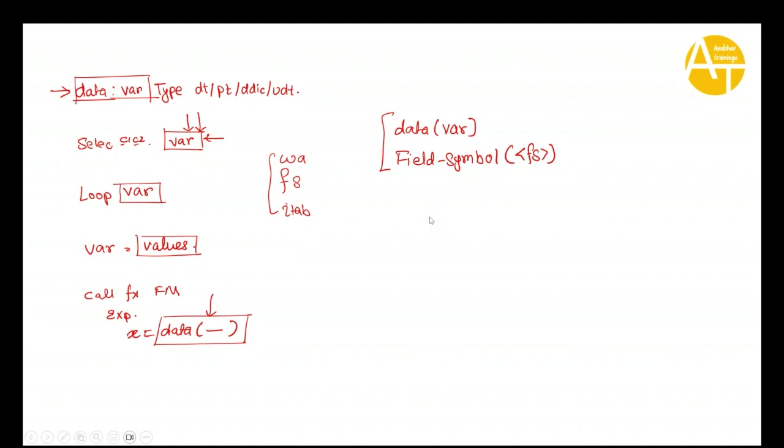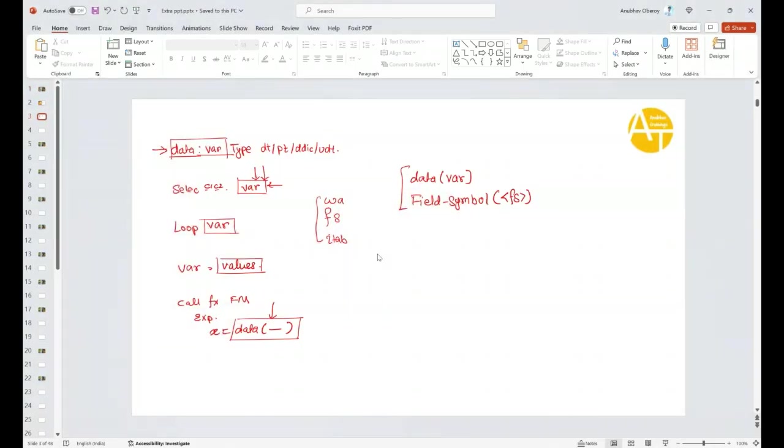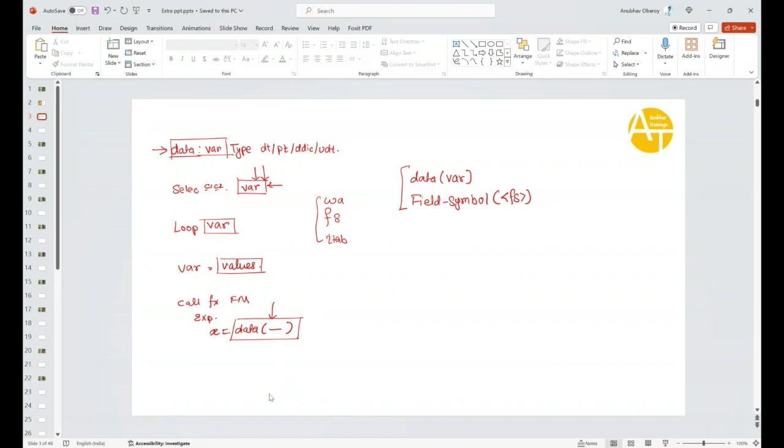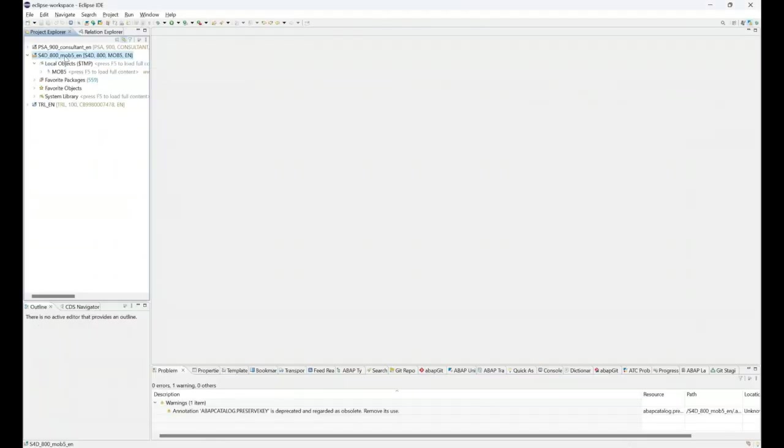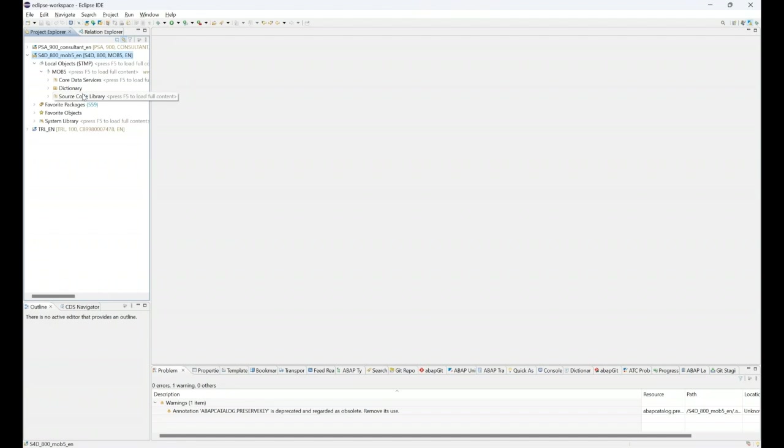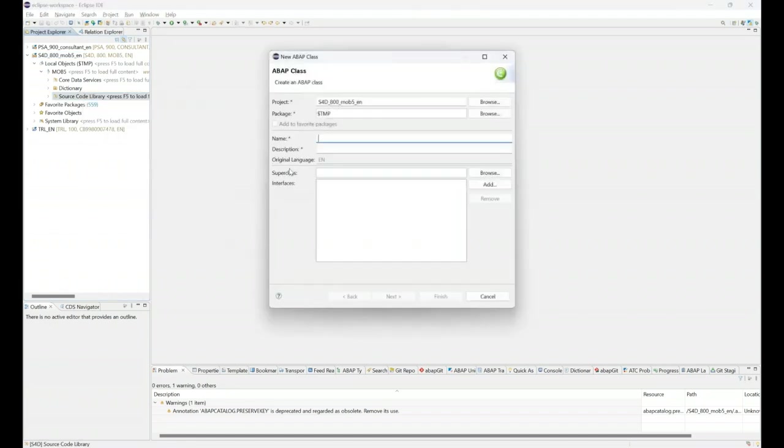We will be using for this training ABAP development tool on Eclipse. If you are new to ABAP development tool on Eclipse, I would request you to check the video in the description to find how to set up ABAP on Eclipse for your company system for free. Let's go ahead. I have got my company system over here.